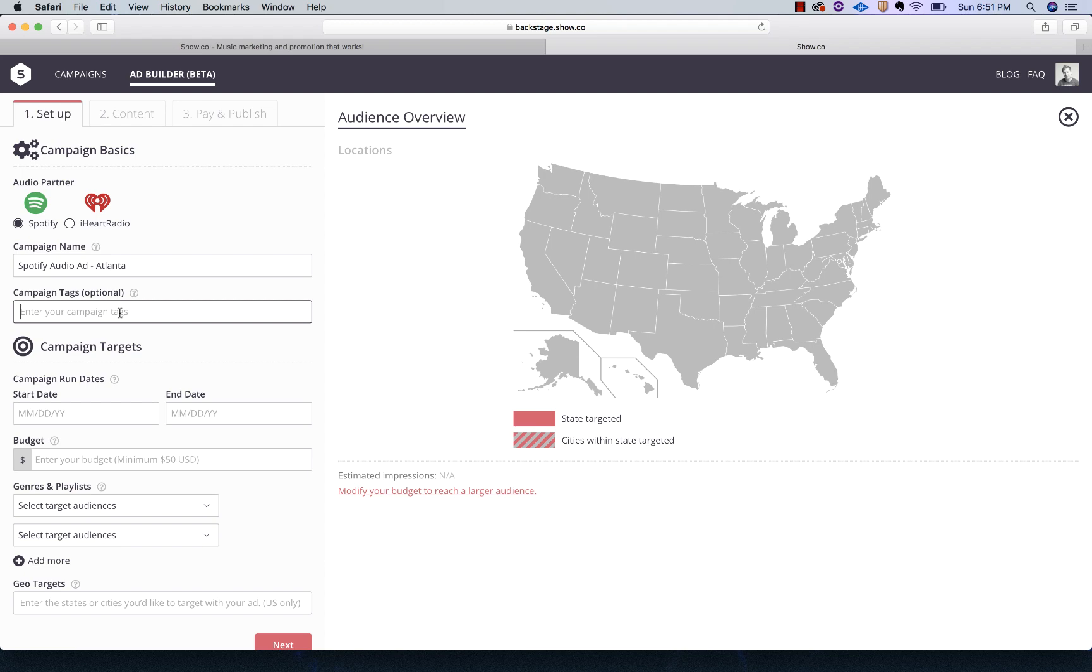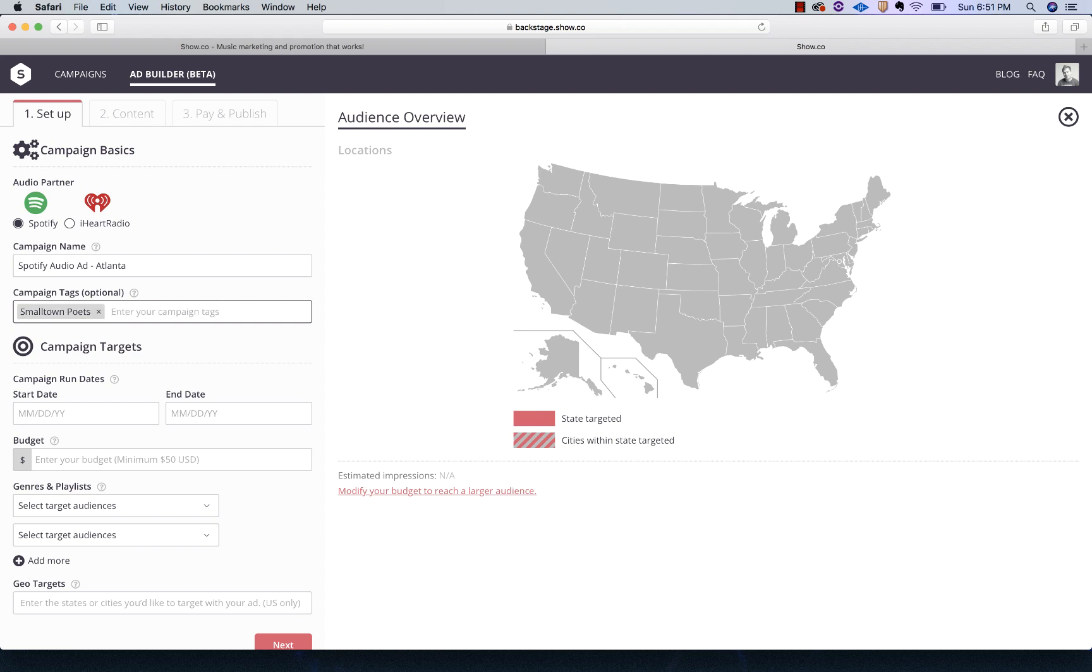So some tags. This is anything you want to put in there to also help you find the campaign. If you start running a whole lot of campaigns, this can be helpful. I'm going to put Small Town Poets in there since that's what artist this is going to be, my band Small Town Poets. If I have multiple artists in the same account, that just helps me find the Small Town Poets campaigns. I'm going to call this one Single Launch because it's going to focus on one of our singles titled Middle of a First Love.